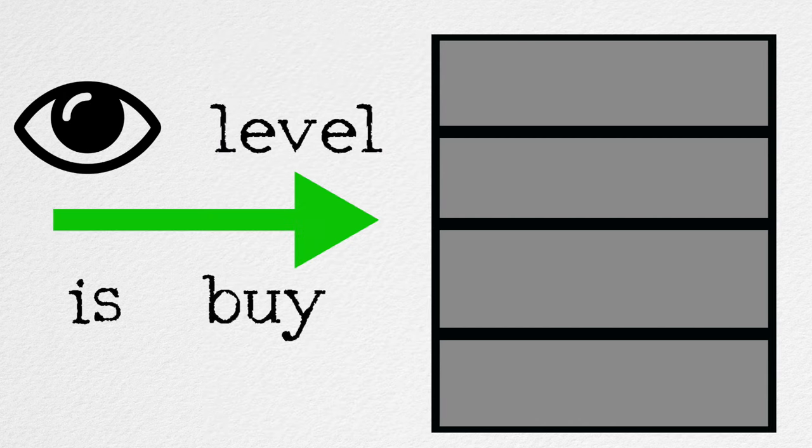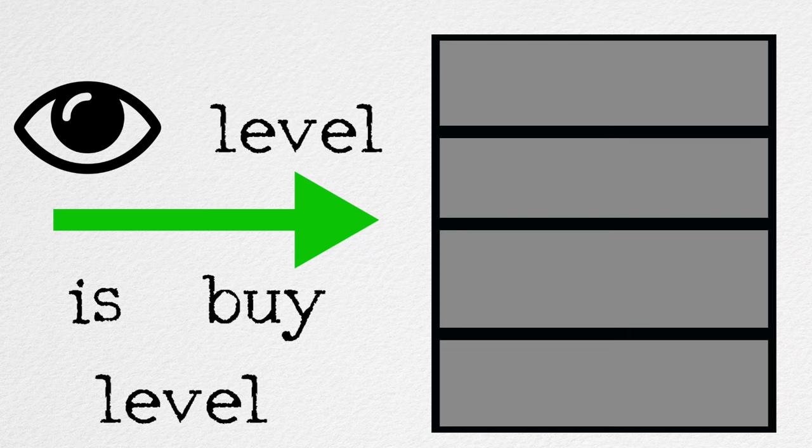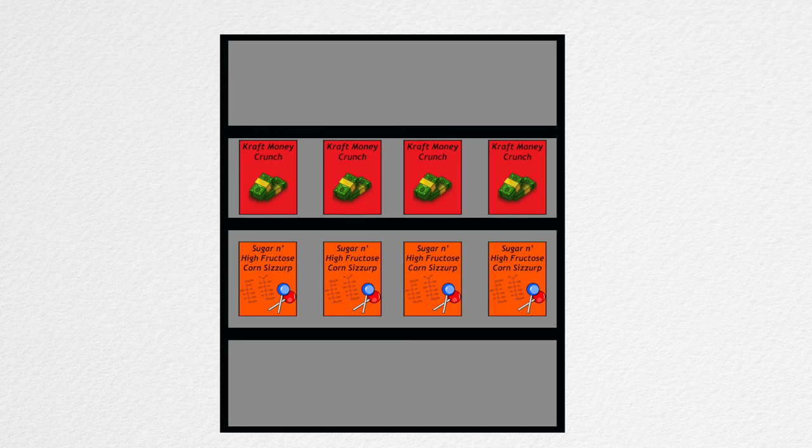Looking at the cereal section, we can see the principle of eye level is buy level. In the ideal circumstance, the most profitable cereals are put at eye level. This often means that large brand name cereals are put in these middle shelves. At kids eye level, retailers will often put the sugary kind of cereal that kids will pester their parents for.